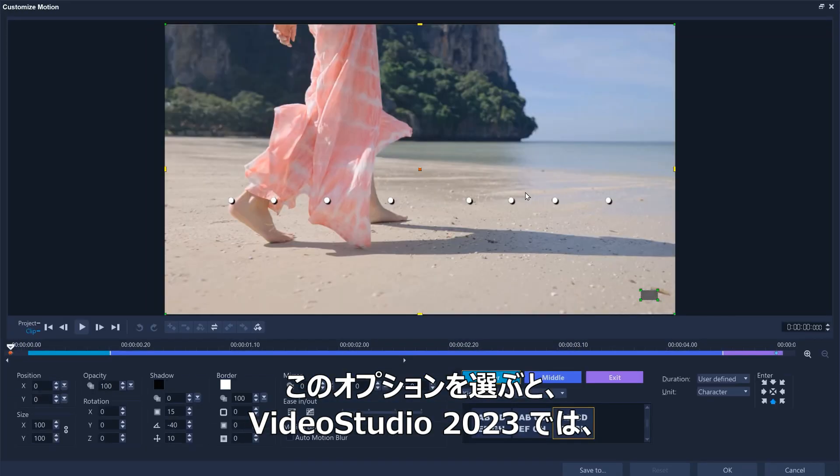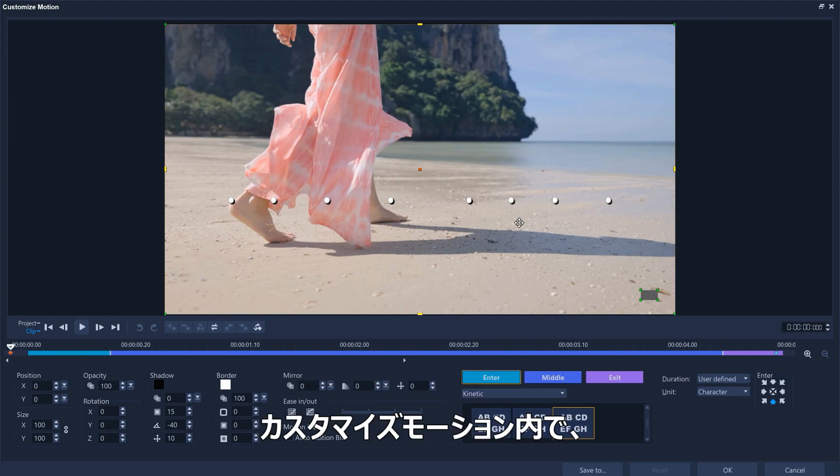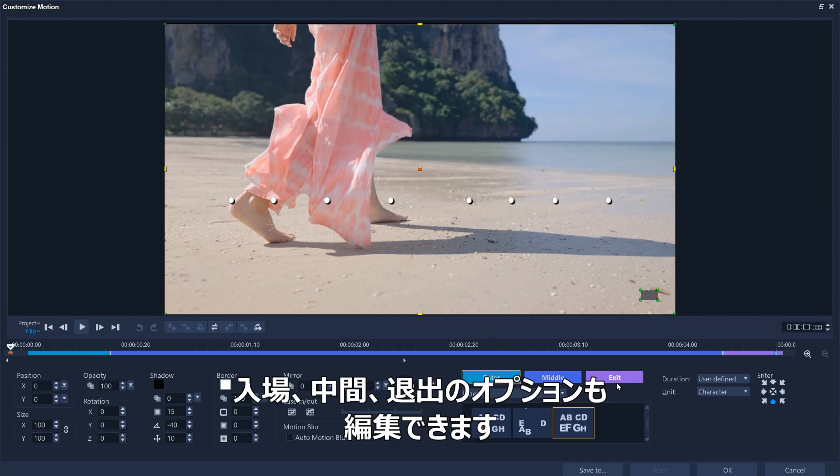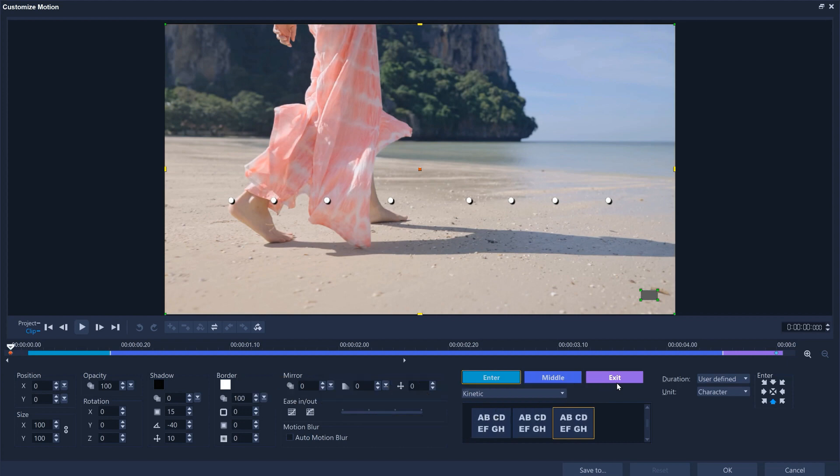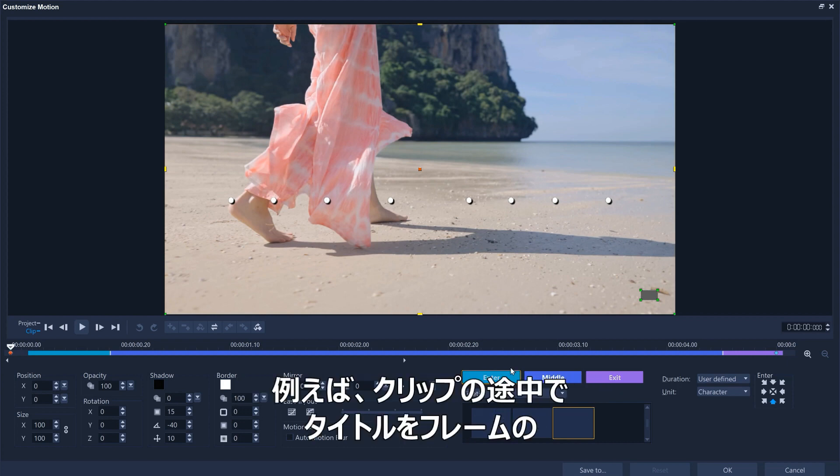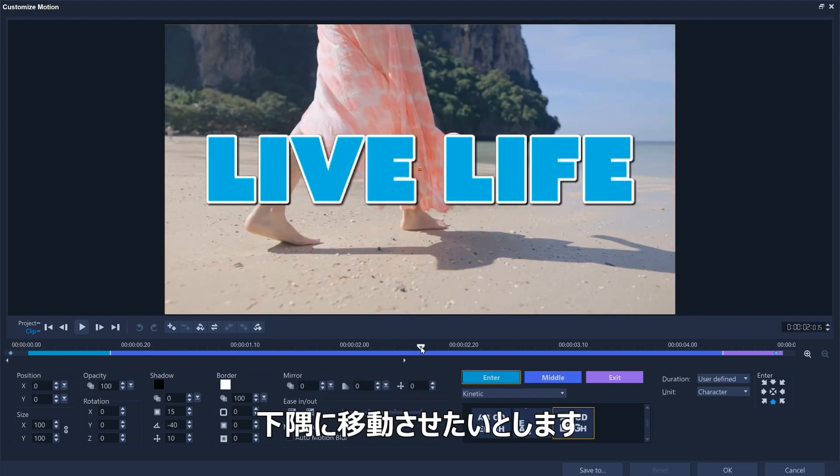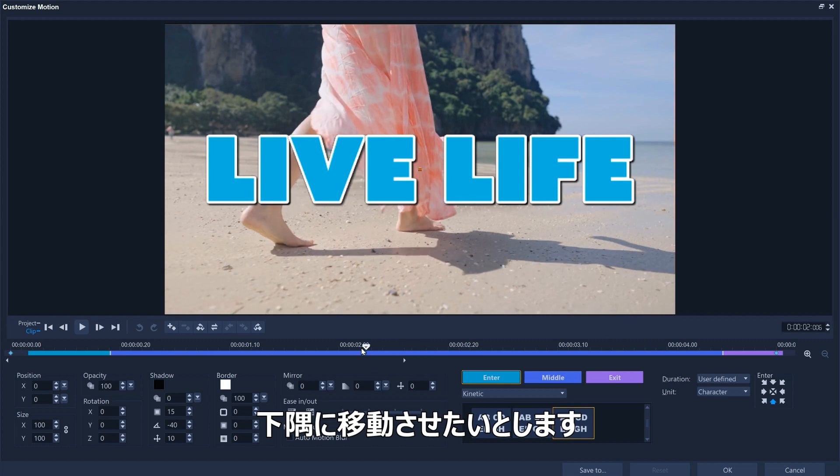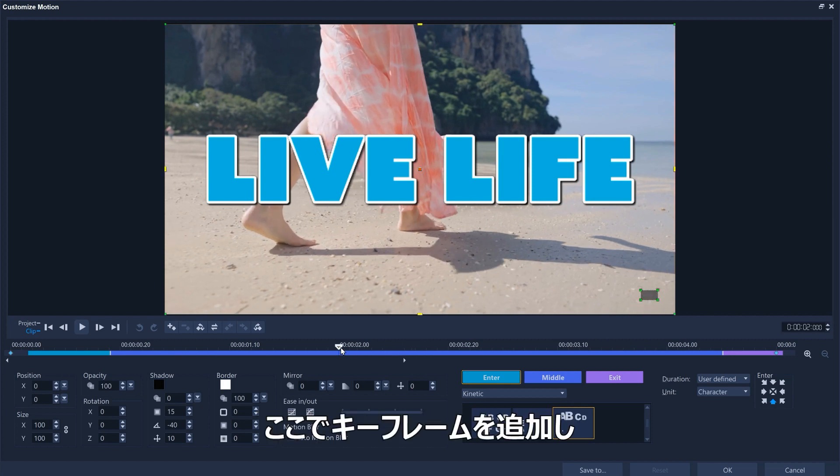So for example, let's say we want the title to move into the bottom corner of the frame midway through the clip. Let's add a keyframe here, then another a few frames later.